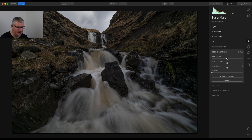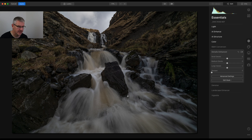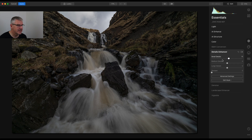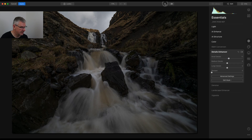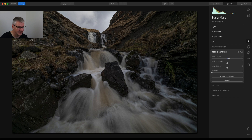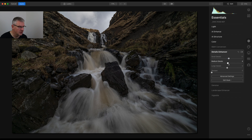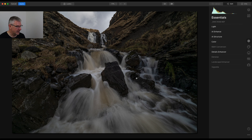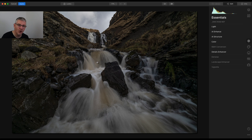Next, I'm going to get into the details panel and play with the small details, which will affect the entire image — remembering that these sliders are global edits. We can see already what that has done to the image; the waterfall is popping and the entire image is popping. Medium details next, and again not too much with this. So far I'm quite happy, but as I said, this is the main thing — I want to lose some of the colour in the water, and I'm going to do this with a straight edit.